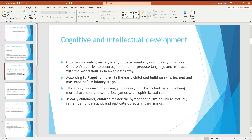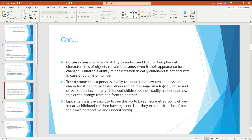We have talked about cognitive and intellectual development, which is essentially mental development. In this area, we discuss strategies according to Piaget. In Piaget's theory, key concepts include conservation, transformation, and egocentrism. Conservation refers to understanding that physical properties of objects remain the same.